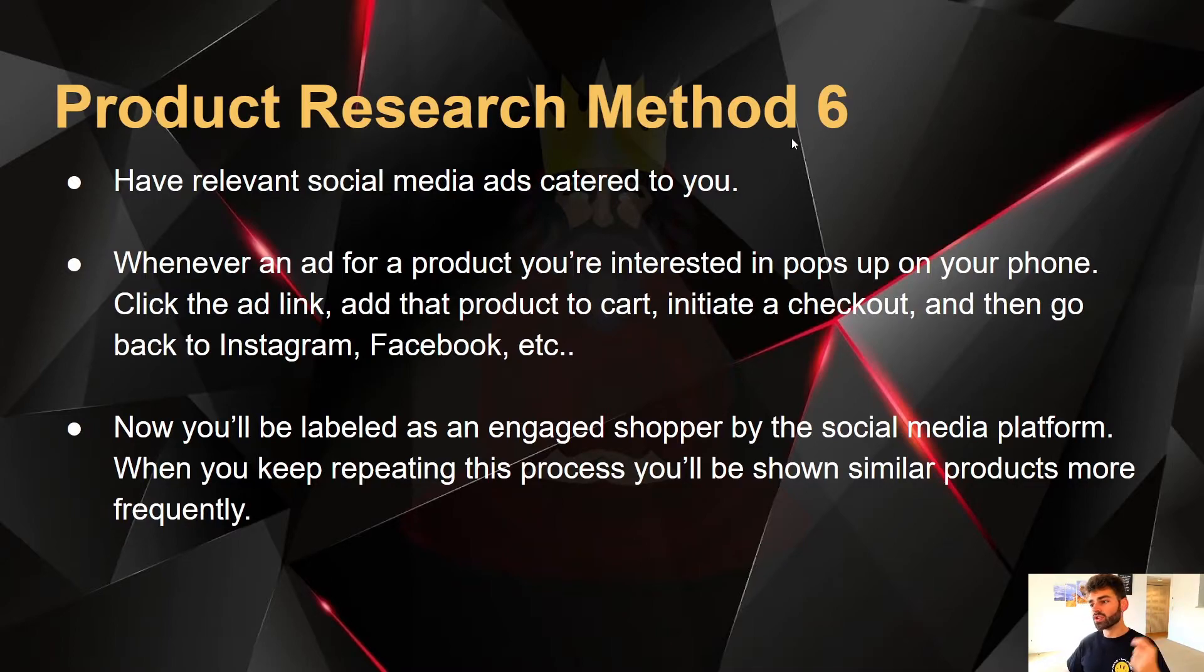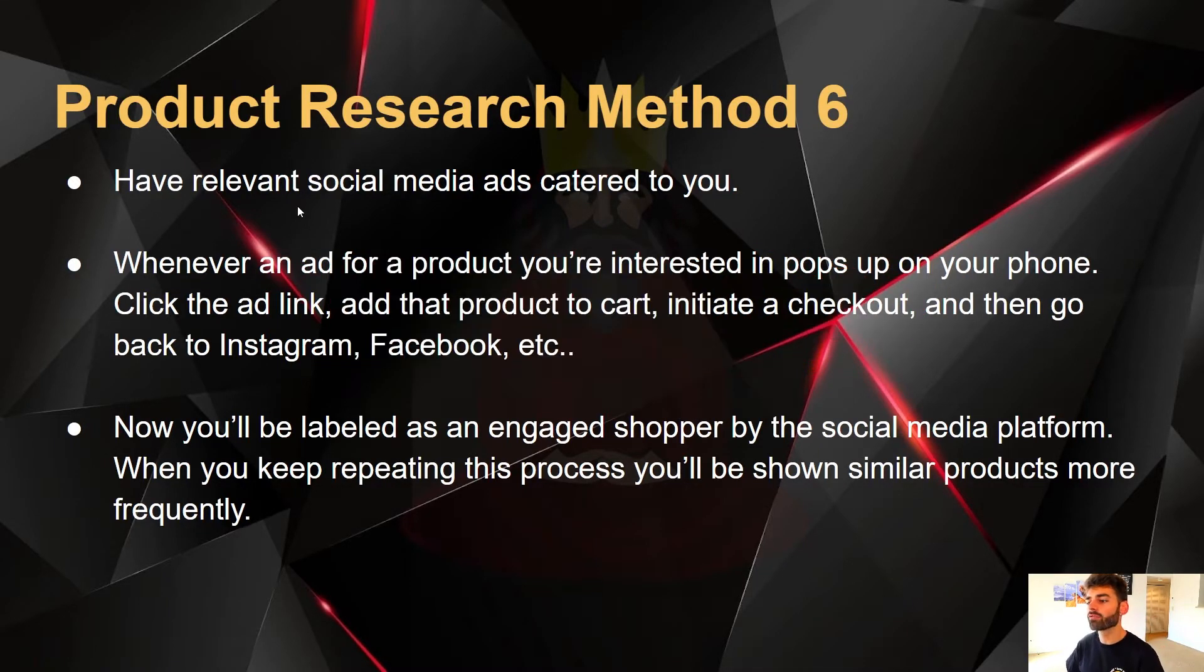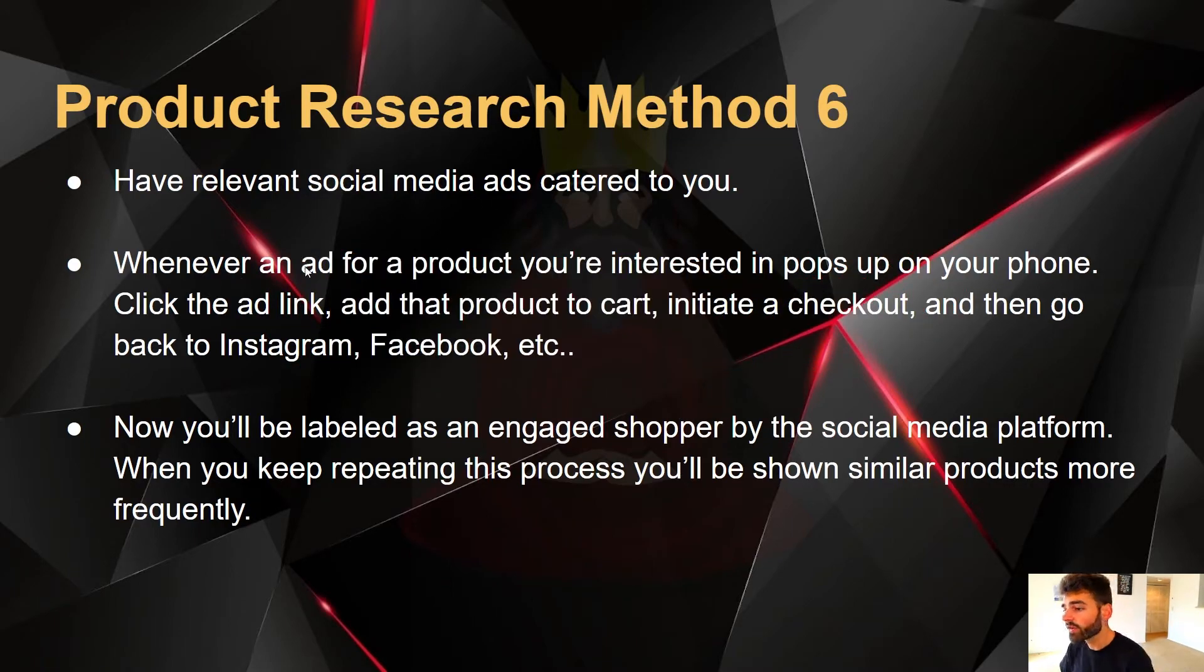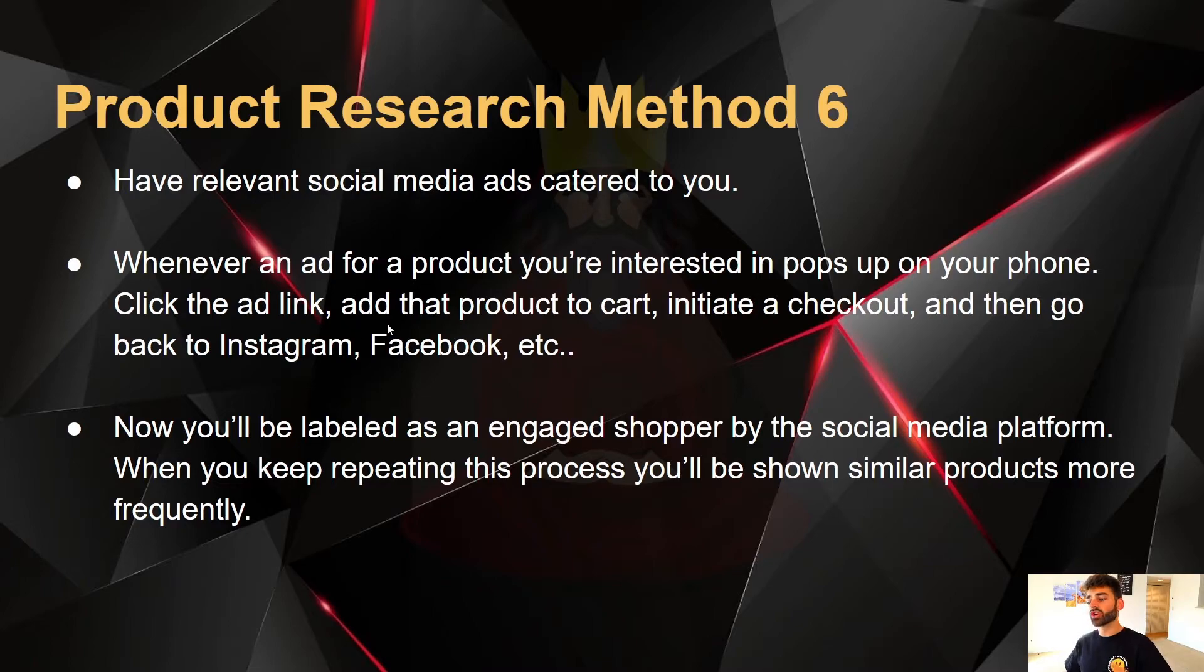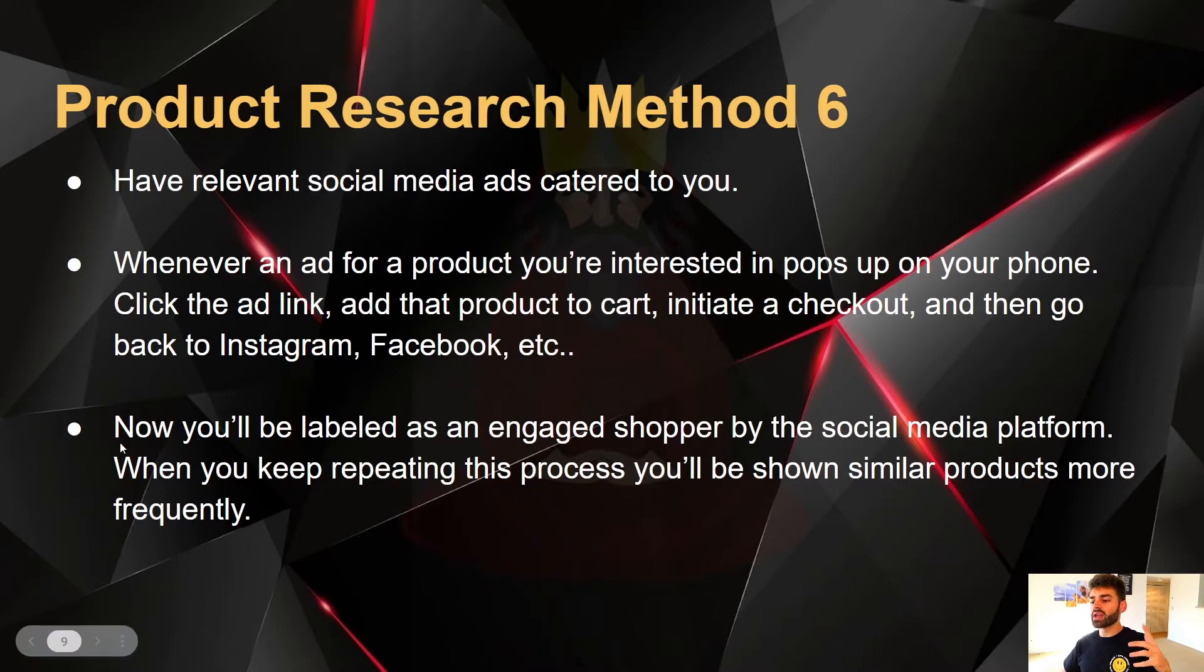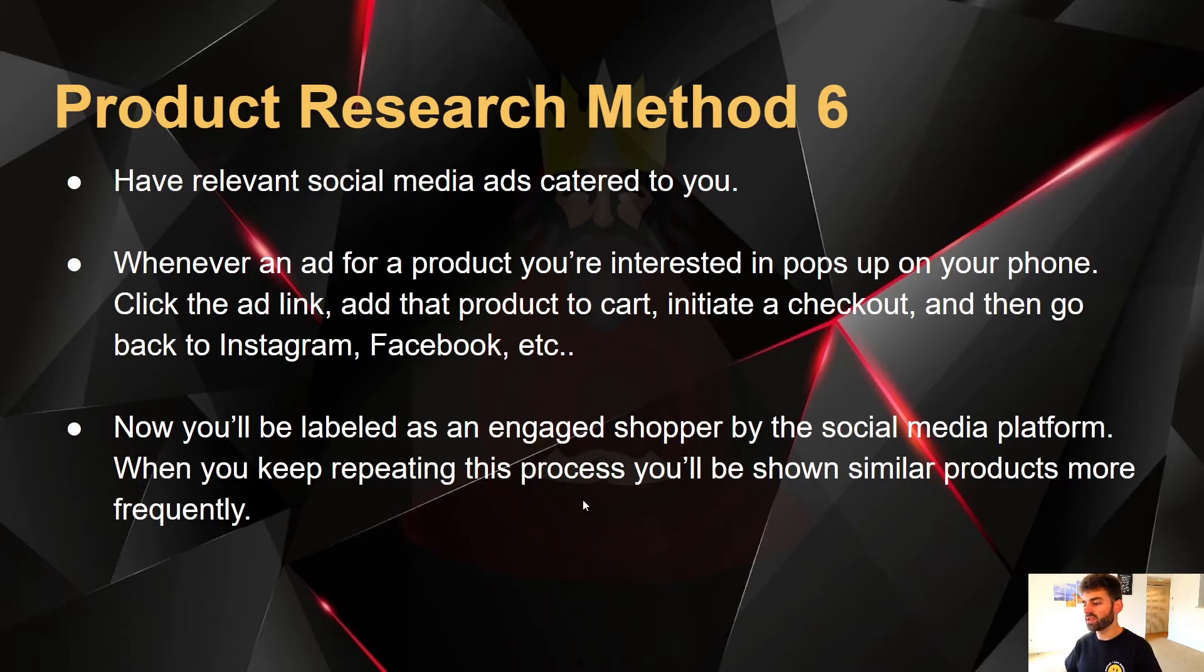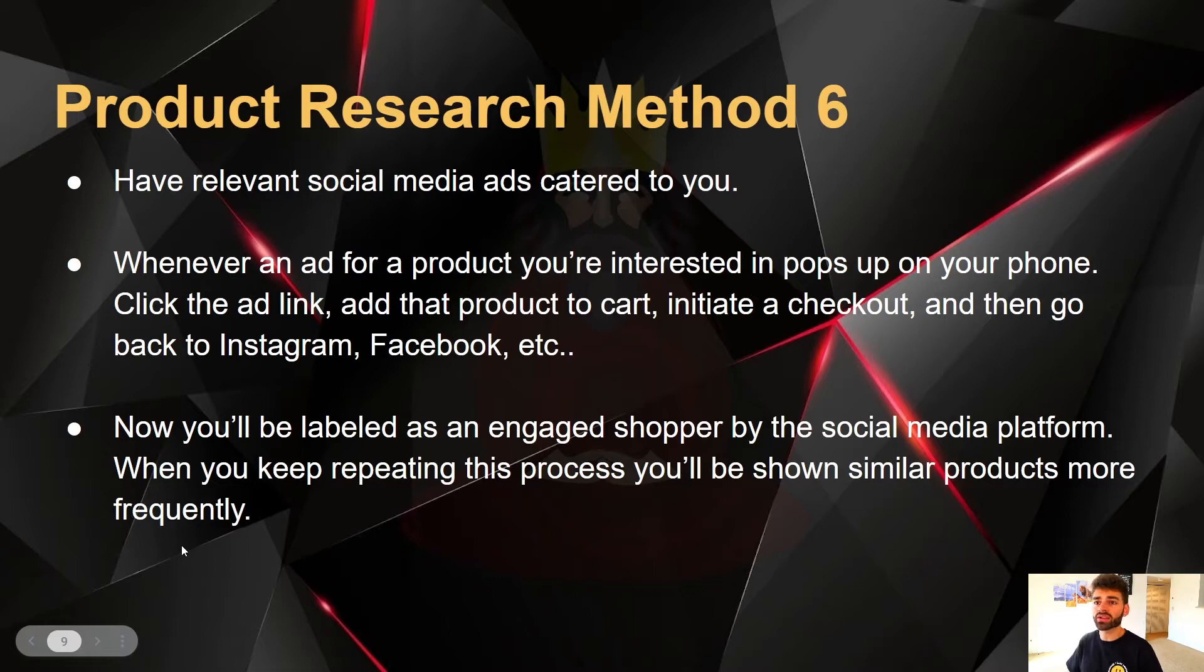And then product research method number six, what we're going to do for this method is we're going to have relevant social media ads catered to us. Whenever an ad for a product pops up when you're browsing through Instagram, Facebook, TikTok, what you're going to do is you're going to click the ad link. You're going to add that product to your cart and you're going to go and initiate a checkout. And then once you go back to Instagram, Facebook, TikTok, et cetera, now you'll be labeled as an engaged shopper by that social media platform. That means when you keep repeating this process, you'll be shown similar products more frequently because they think you're very interested in that product.